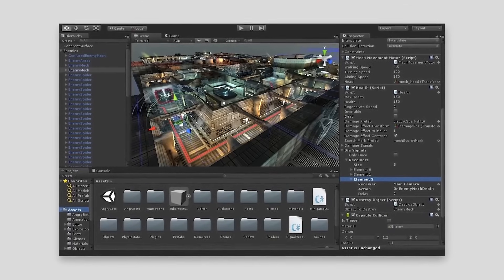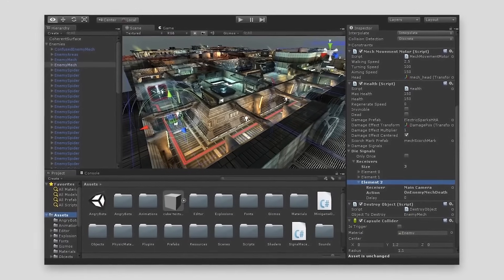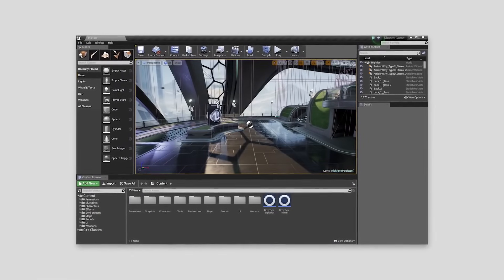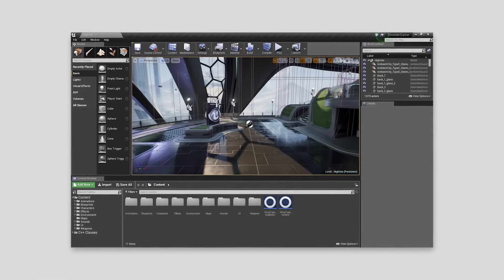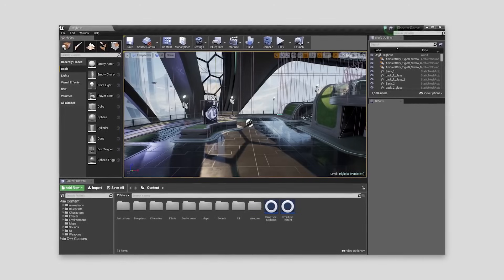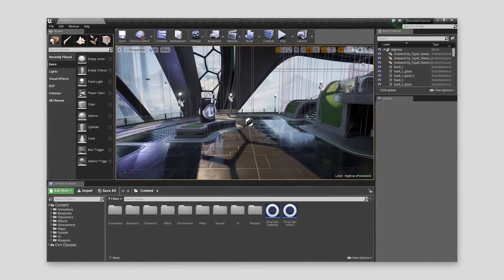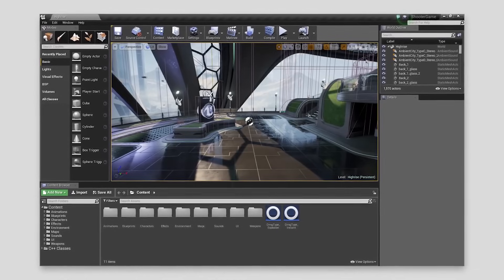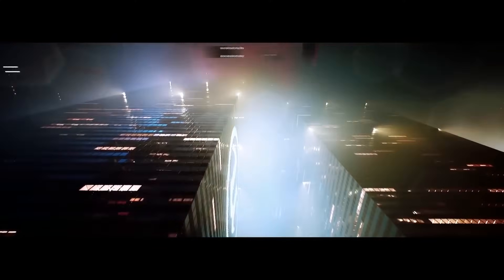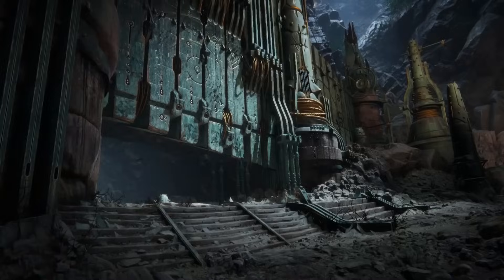Next up, we have the interface. Every video about Unity versus Unreal compares their interfaces as if it's one of the reasons to pick one engine over the other. I'm going to make this simple: the interface of both engines doesn't matter at all. They are similar. You have the project tab in Unity or content tab in Unreal, the hierarchy tab in Unity or world outline in Unreal, the inspector tab in Unity or details tab in Unreal, and the scene tab in Unity or scene view in Unreal — where you see how your game looks. Pretty much the same functionalities, only the names are different.